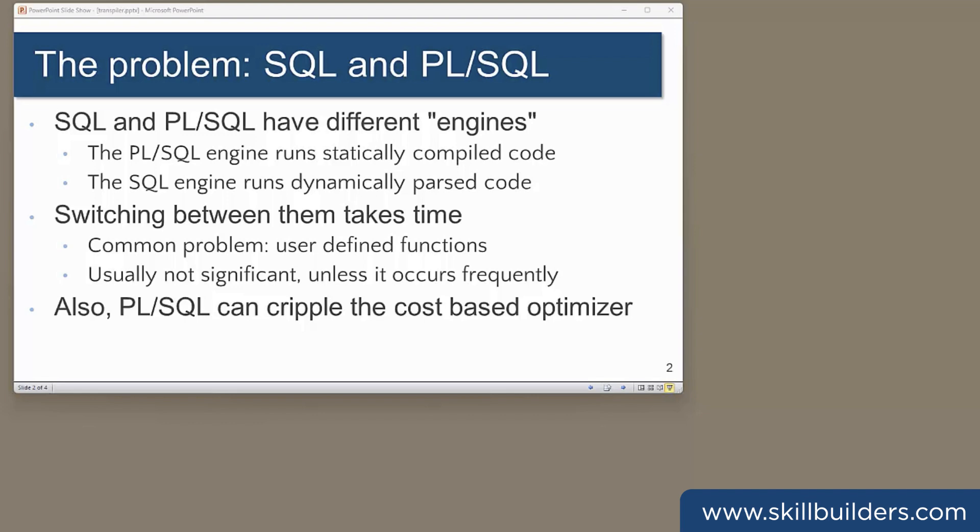Usually, this doesn't matter. But some applications use a large number of user-defined PL/SQL functions. And if they're used in a manner that means they are called repeatedly, it can be a problem. Furthermore, functions can mess up the cost-based optimization because the optimizer doesn't know what's going on inside the function. The function is compiled code and the optimizer can't see inside it.